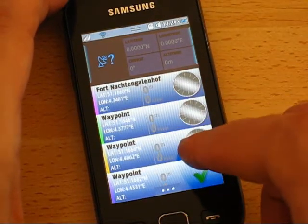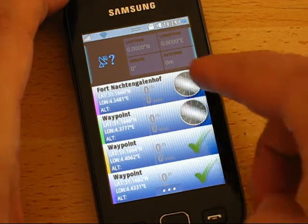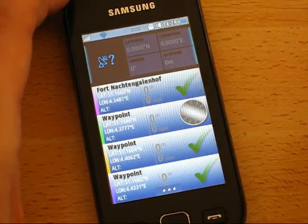Mark off the waypoints you visited. You don't need to delete them anymore.